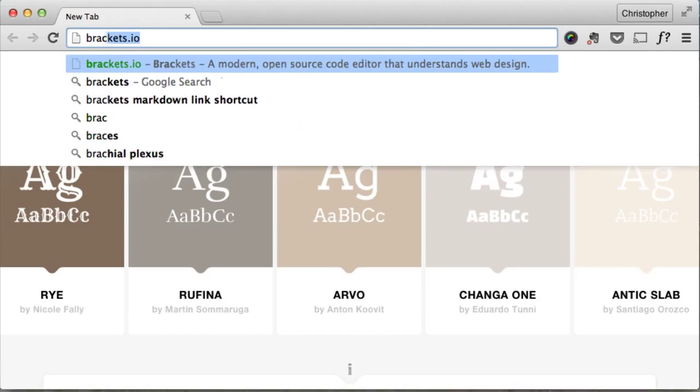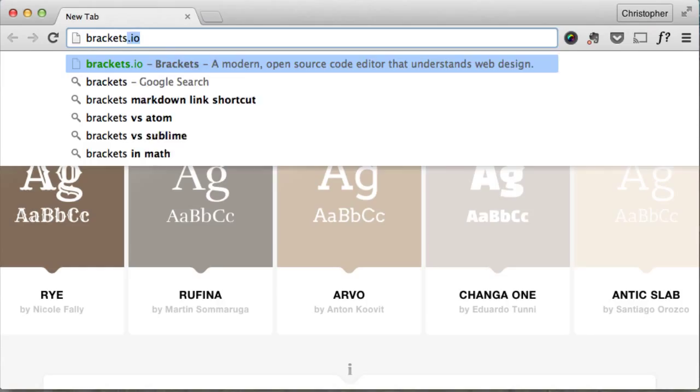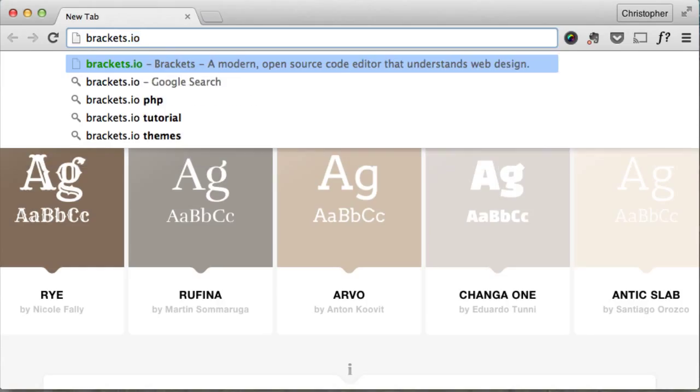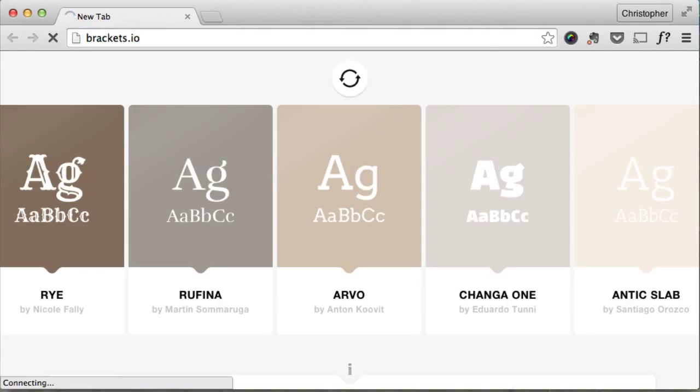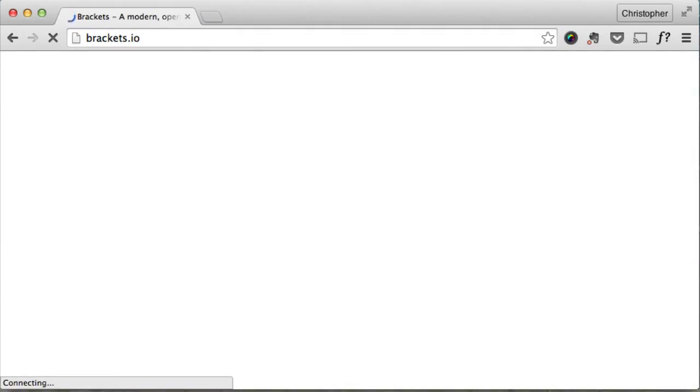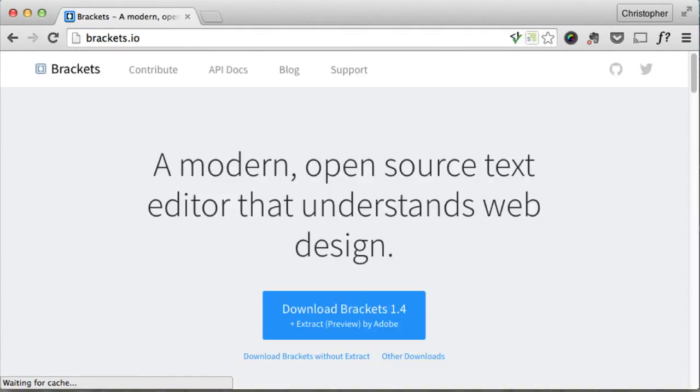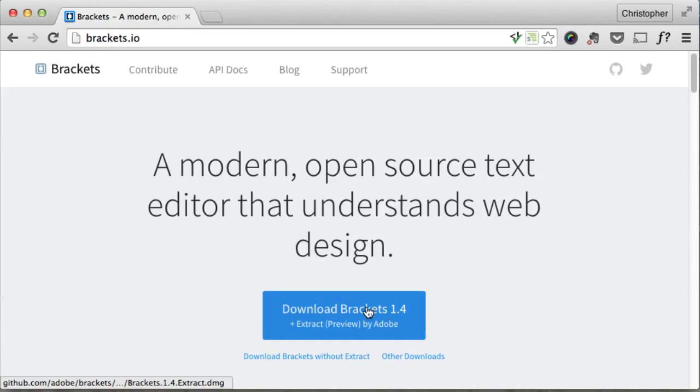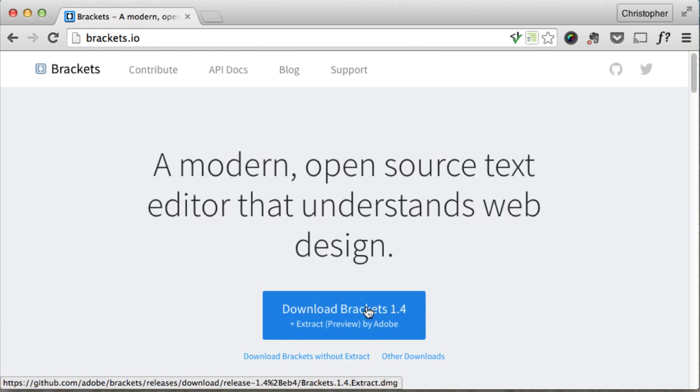So if you go to brackets.io, that's where you can get Brackets. Now if you're on a Mac, this by the way should show you the right one. If you're on a Mac, it should show you the Mac link. If you're on a PC, it would show you the PC link.